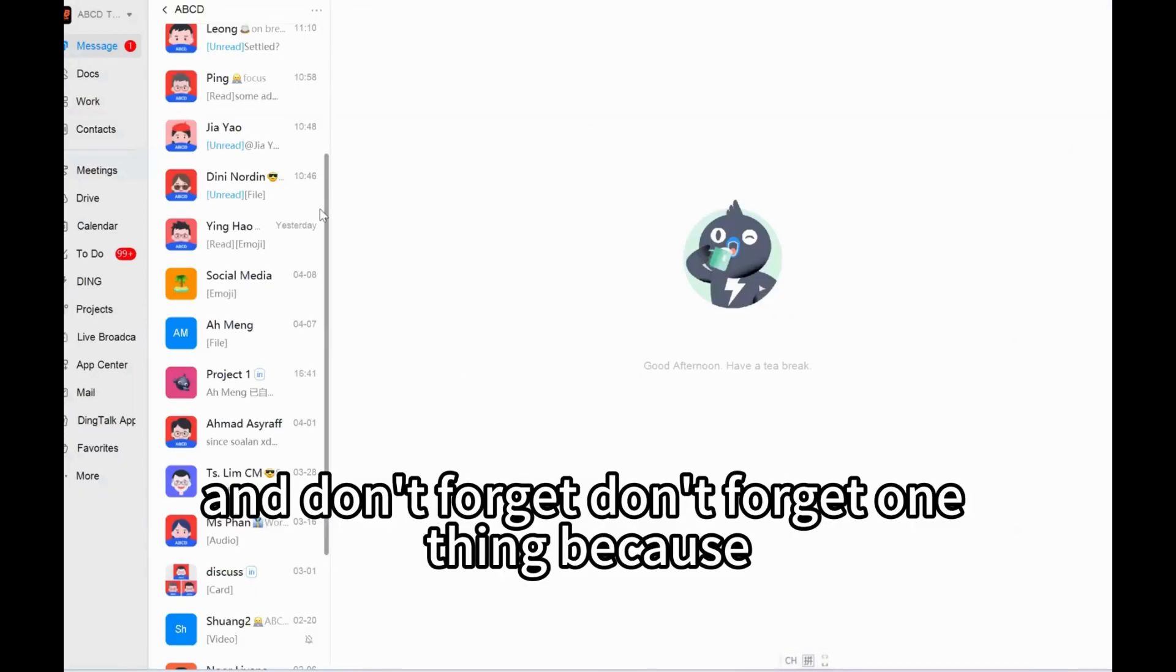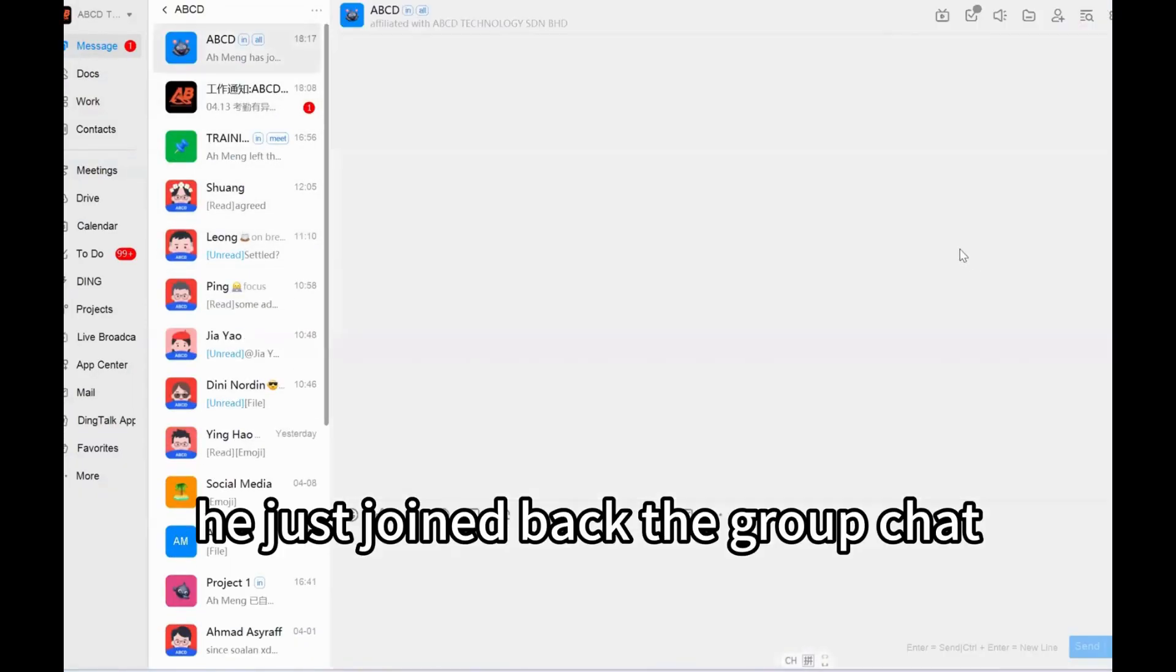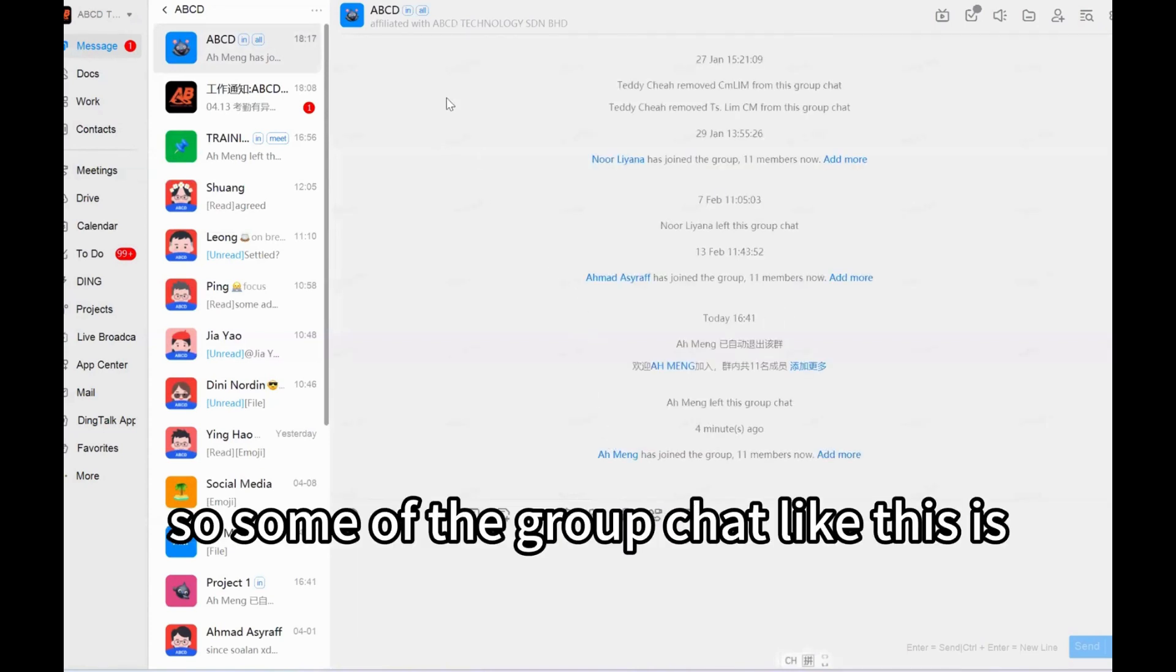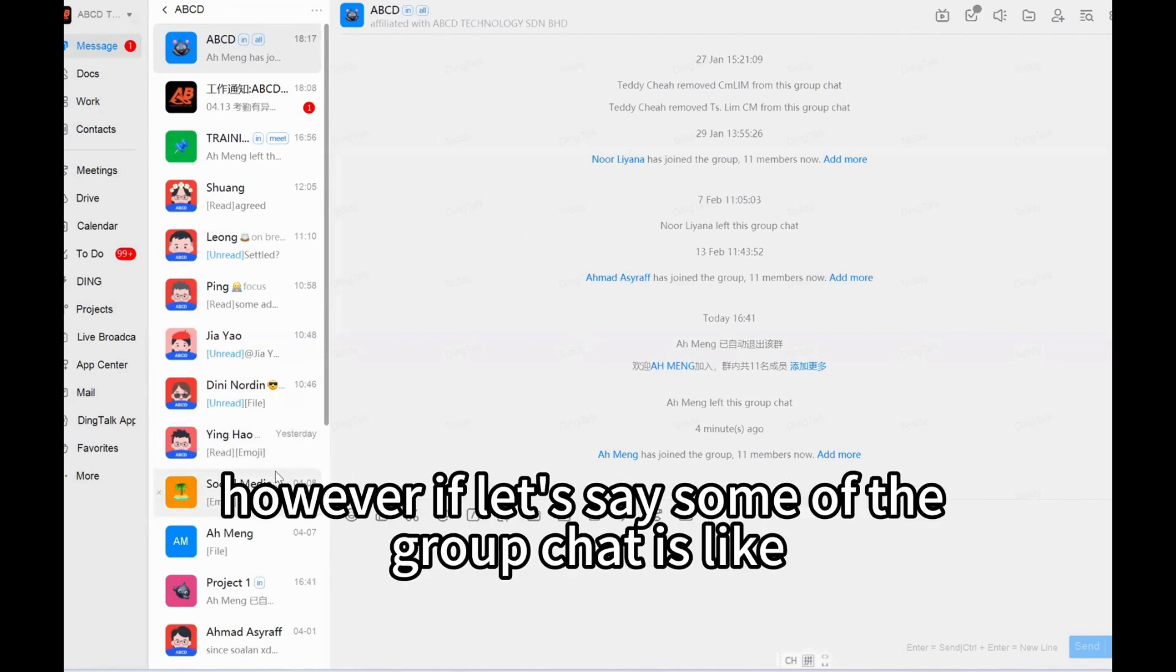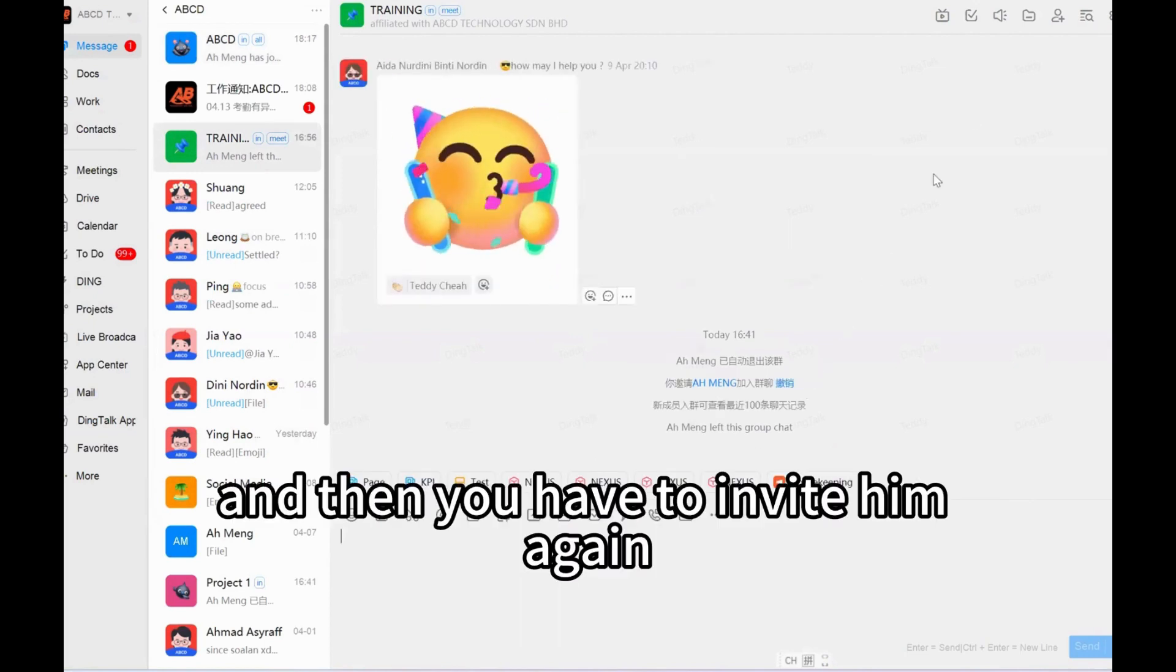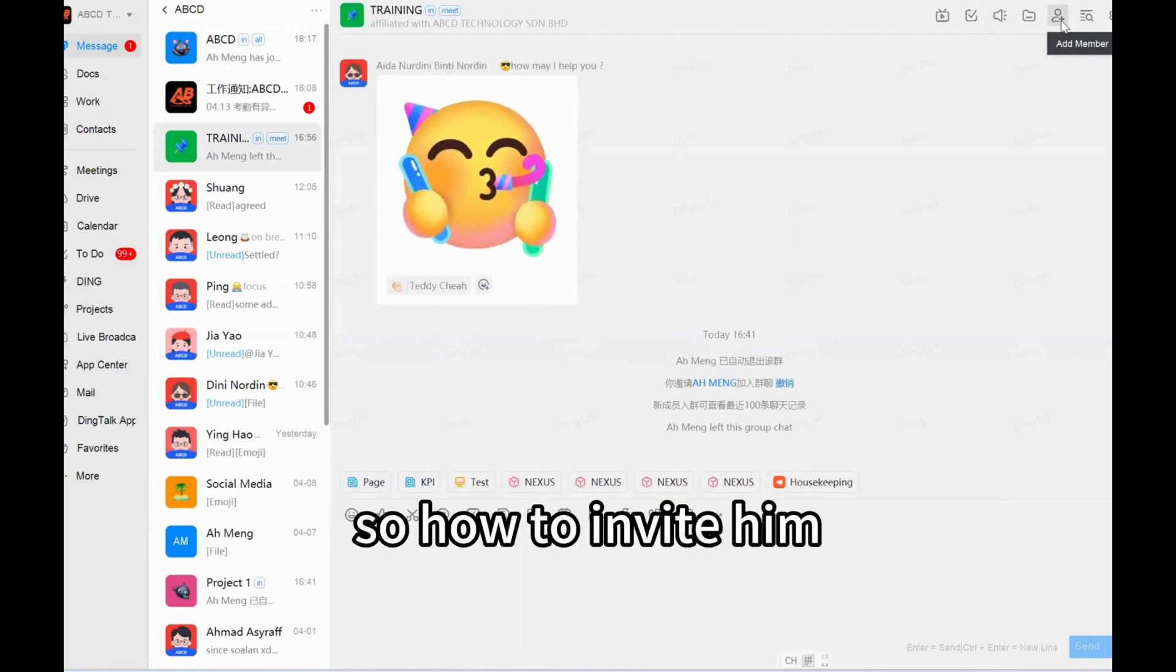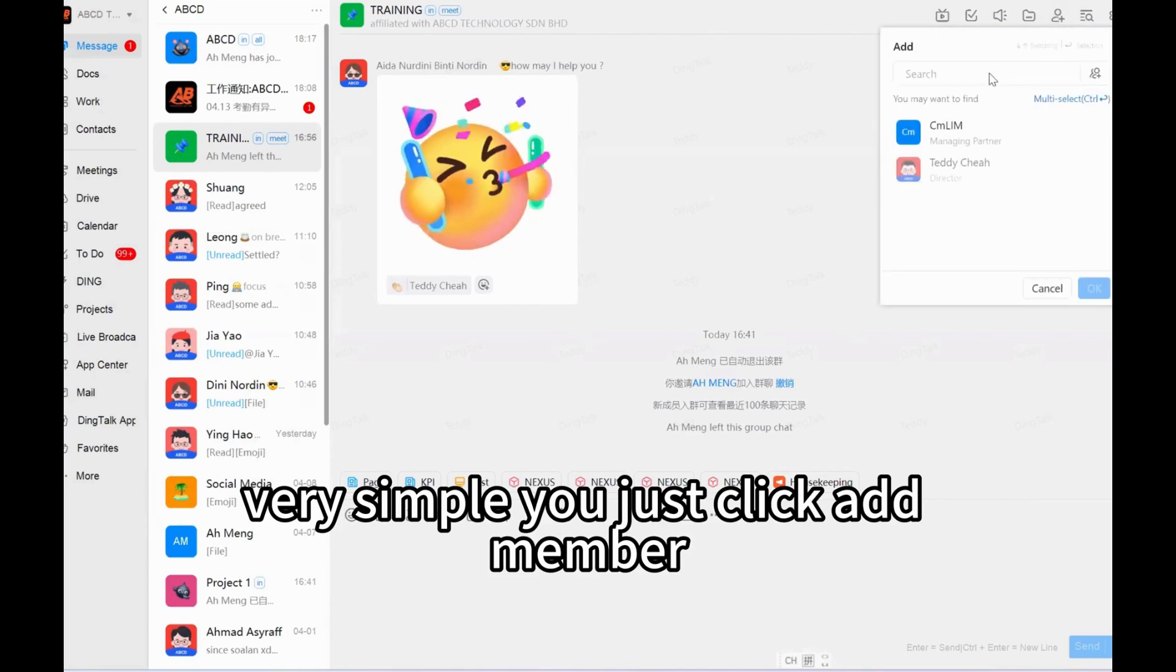And don't forget one thing: because you just joined back the group chat, some of the group chat, like this is what we call internal group chat, he will auto join back. However, if let's say some of the group chat is like what we call a private, then you have to invite him again. How to invite him? Very simple, you just click add member.